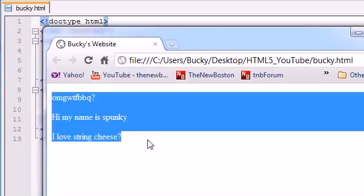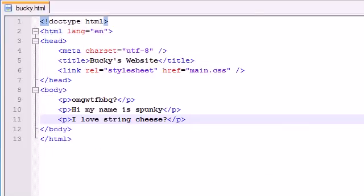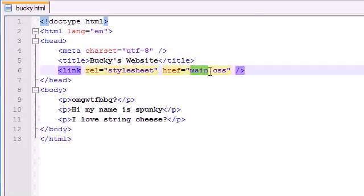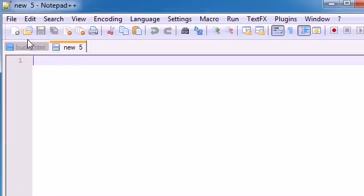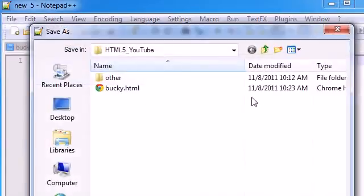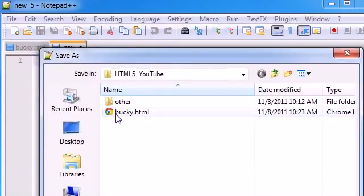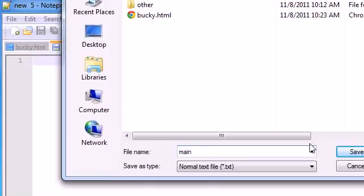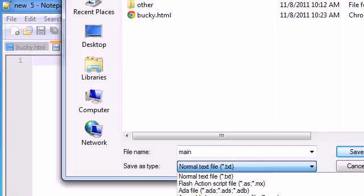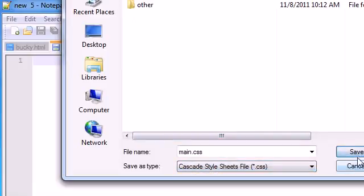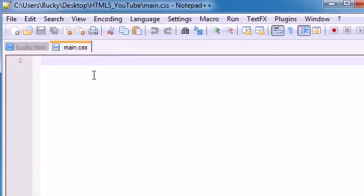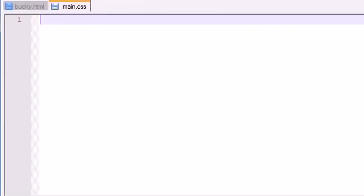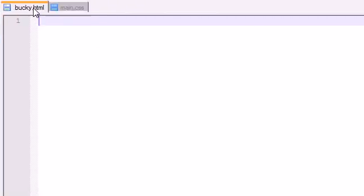I like to test everything out first, OCD style, and it looks good so far. Now since we have this main.css file and we didn't create it yet, let's take care of that. Go to File > New, save this blank file as main.css, and make sure you save it in the same directory as your main.html file. Now we have our main.css file and we can add some styles.